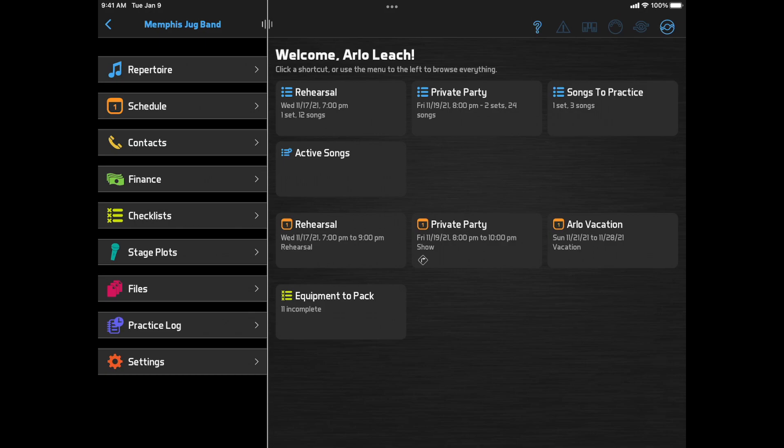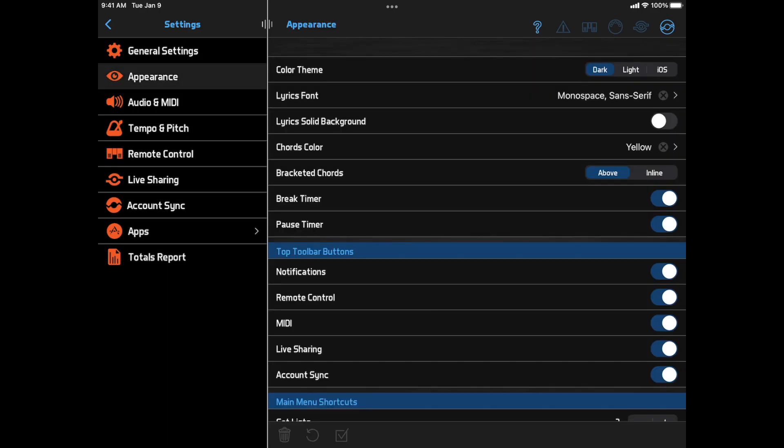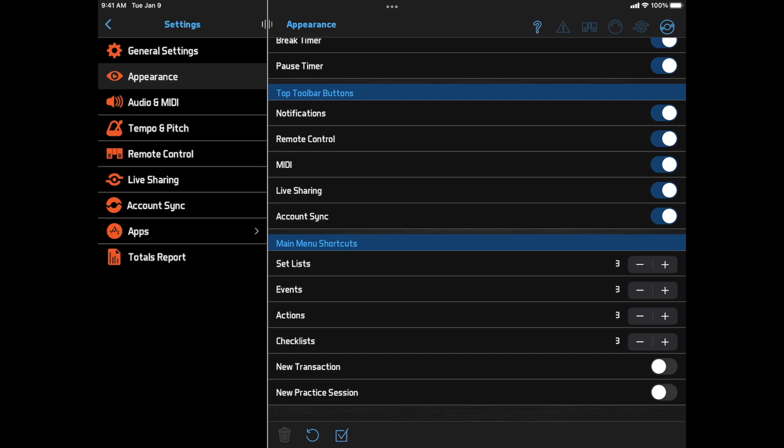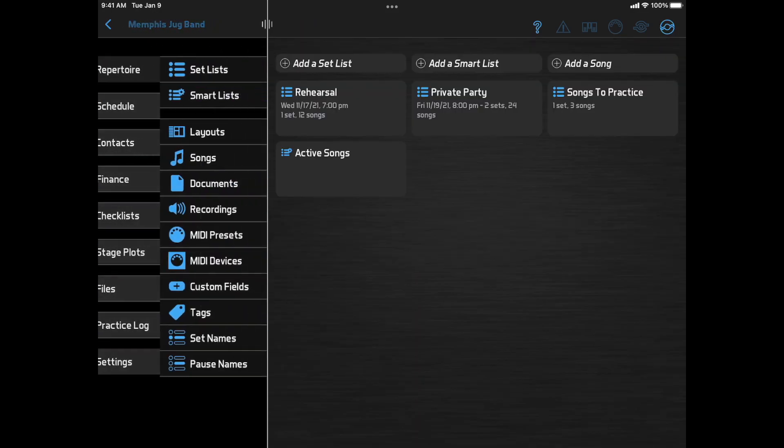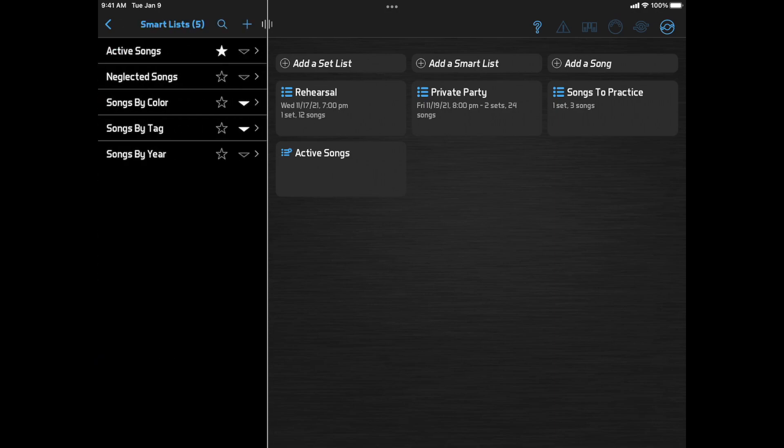The logic for which shortcuts are displayed is the same. Upcoming items like events and checklists appear automatically, and you can control the number that appear from the Settings Appearance page.